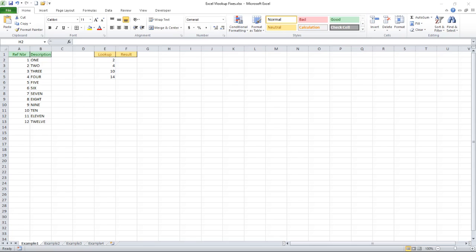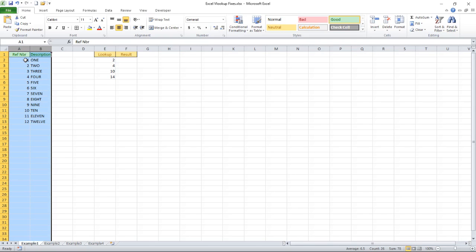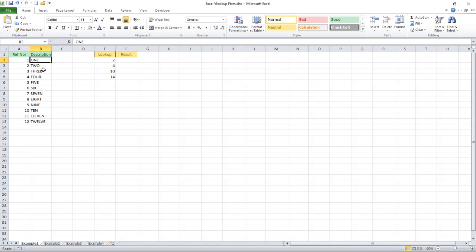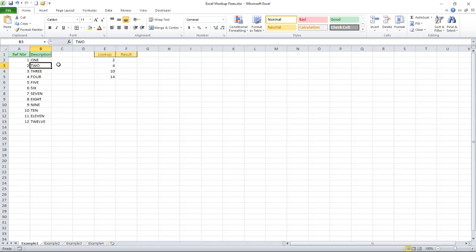Typically that happens across worksheets but to keep things simple I've got everything on a single worksheet here. So I would look at having a table such as this one with some reference number in it and this might be a customer number or a vendor number something like that and data associated with the reference number so for example a name. My task elsewhere in the spreadsheet is to take a number, look it up in this table and then display that value over in this section.